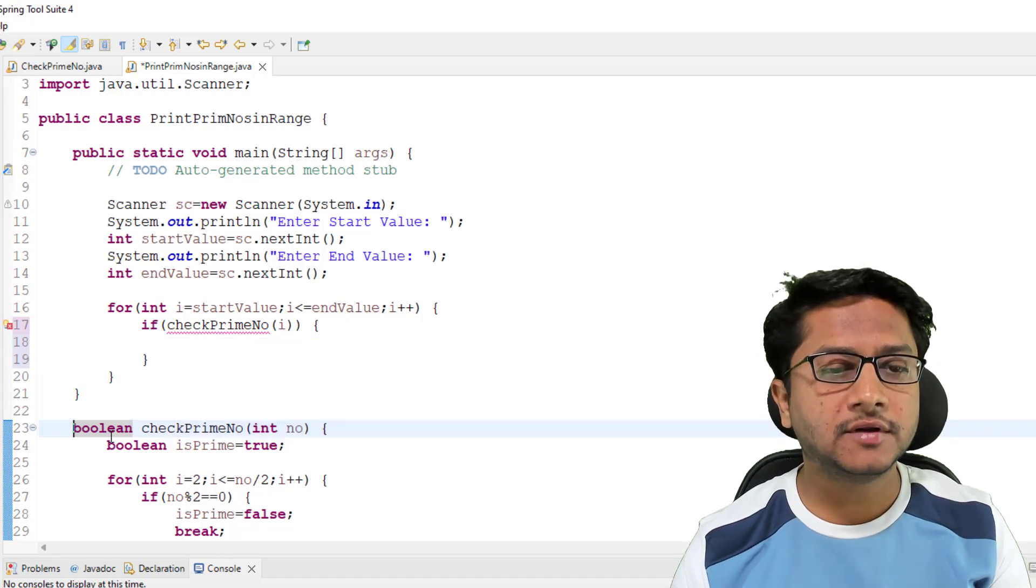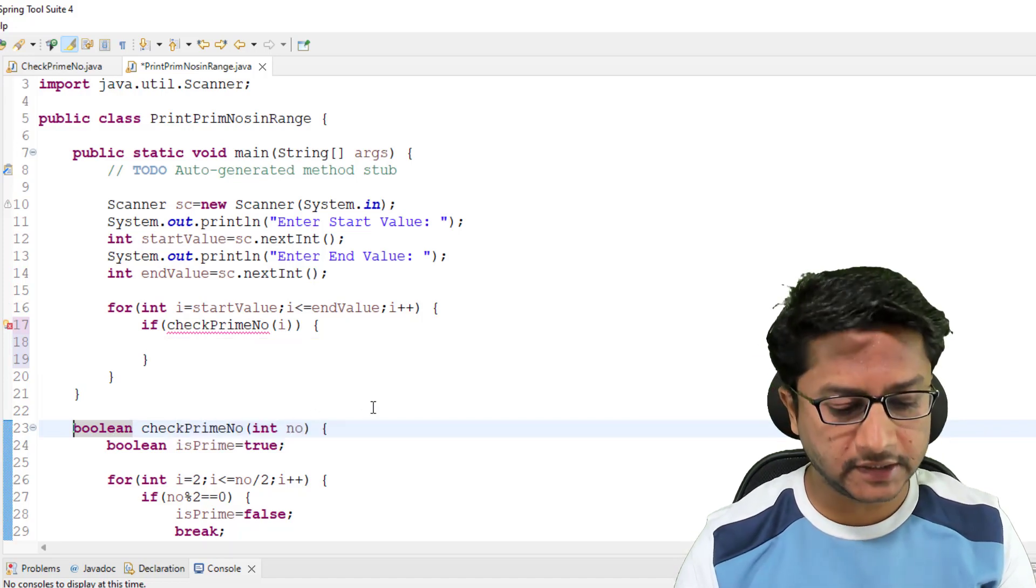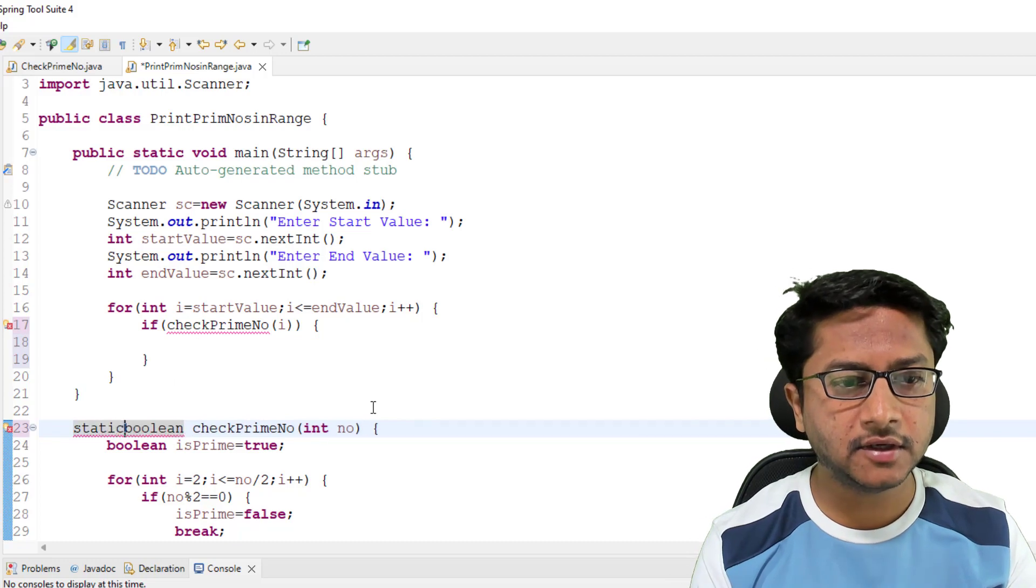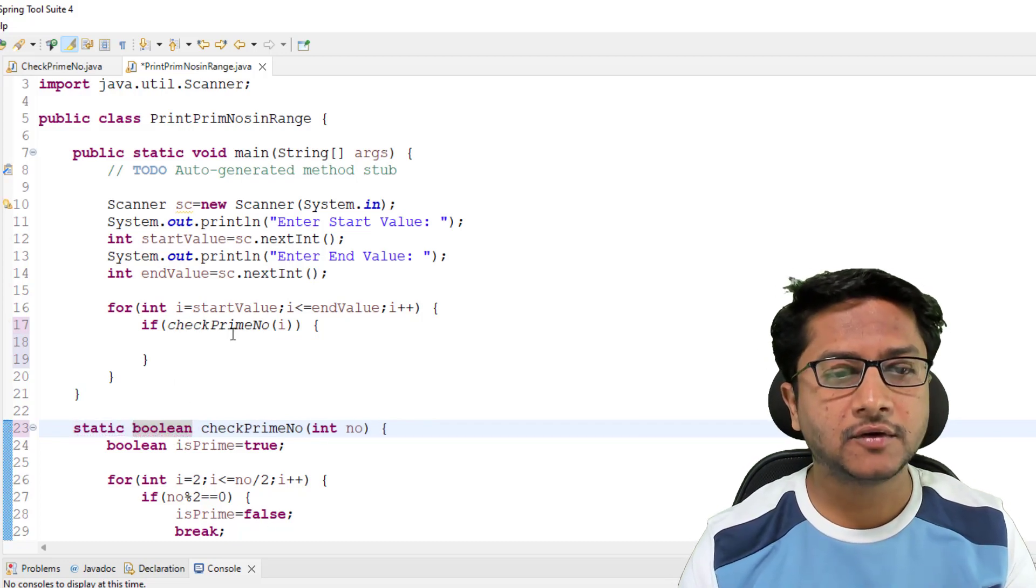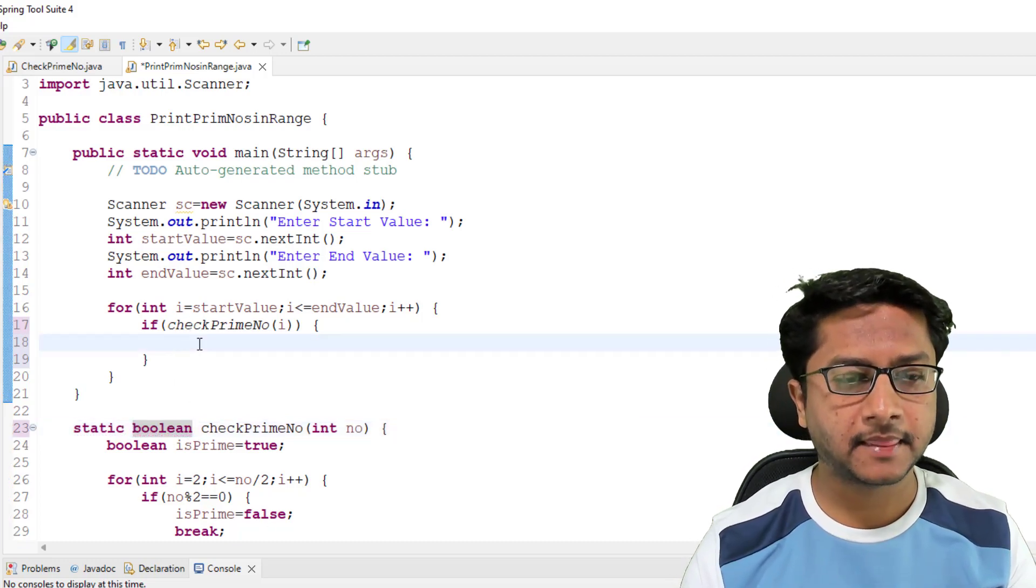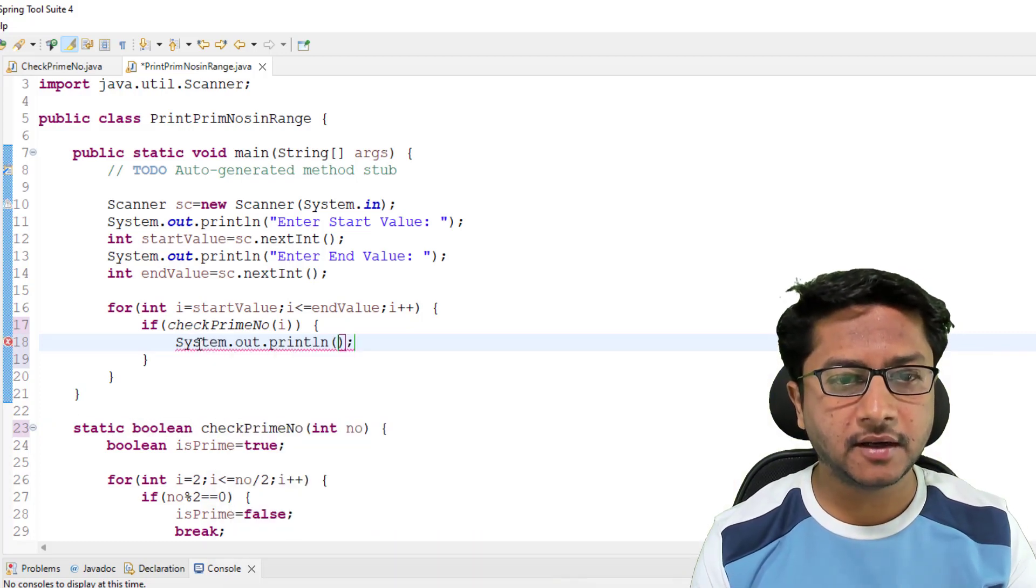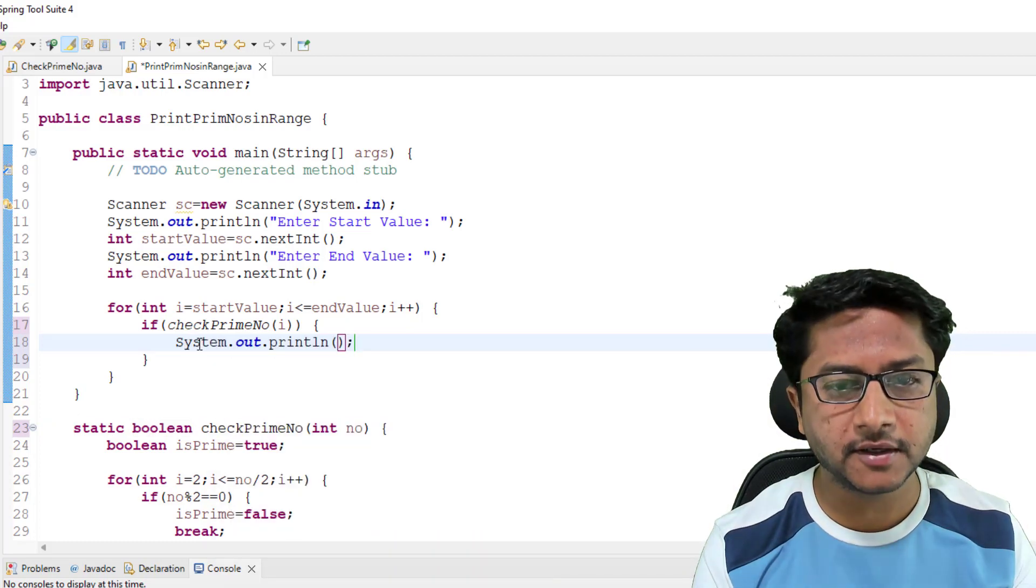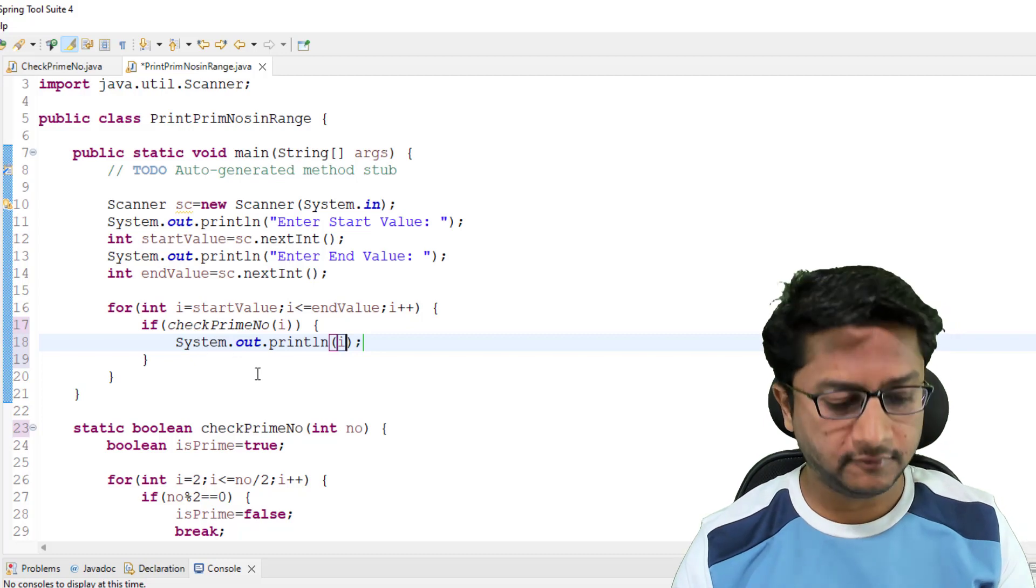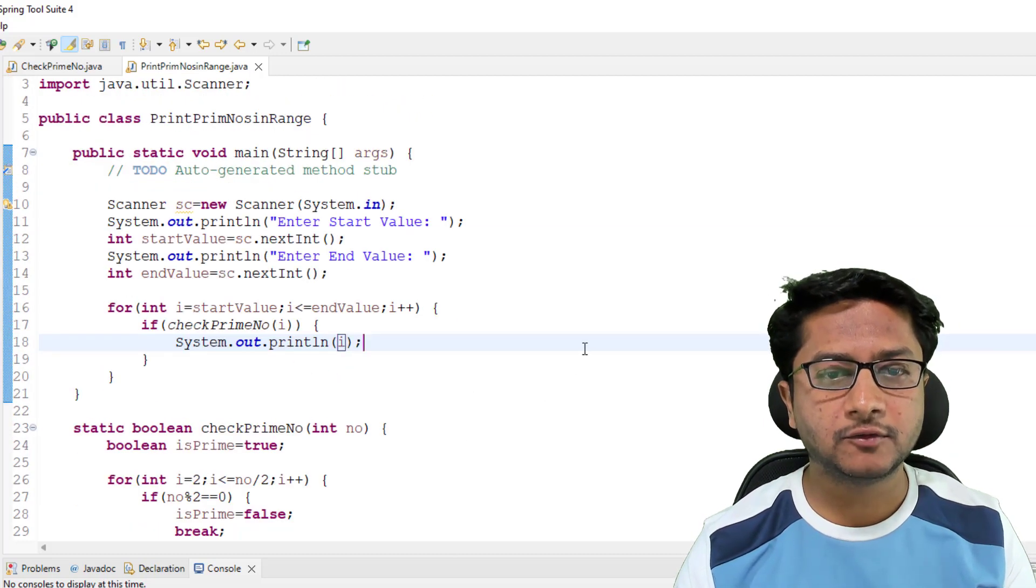Because this method we have to declare as static, then only it will be accessible. You can see the error is gone. Now to print element I'm using sysout and I'm just printing the value.